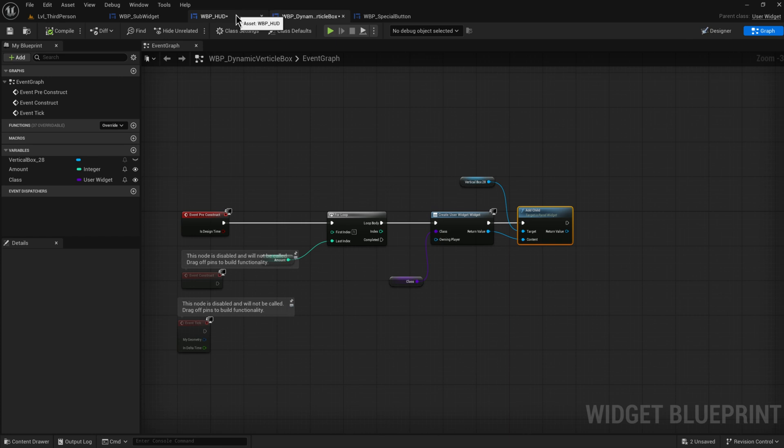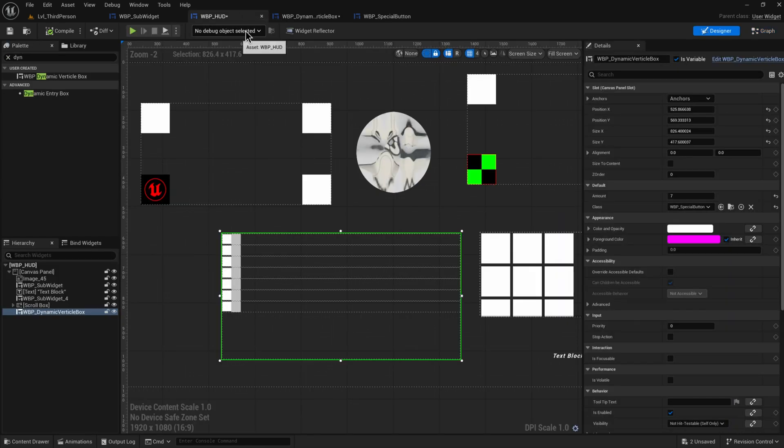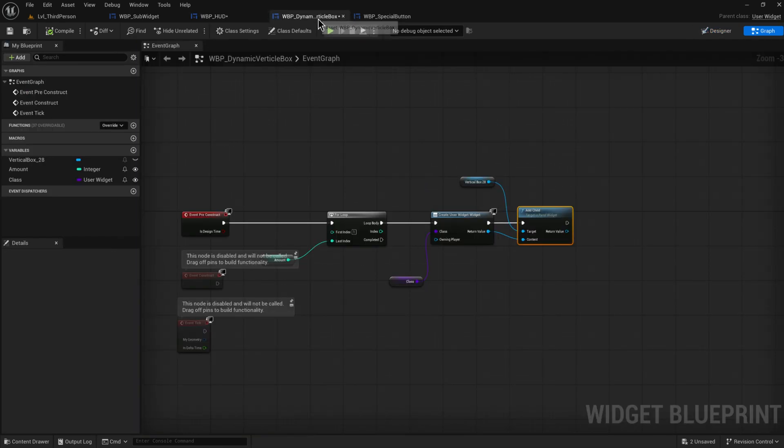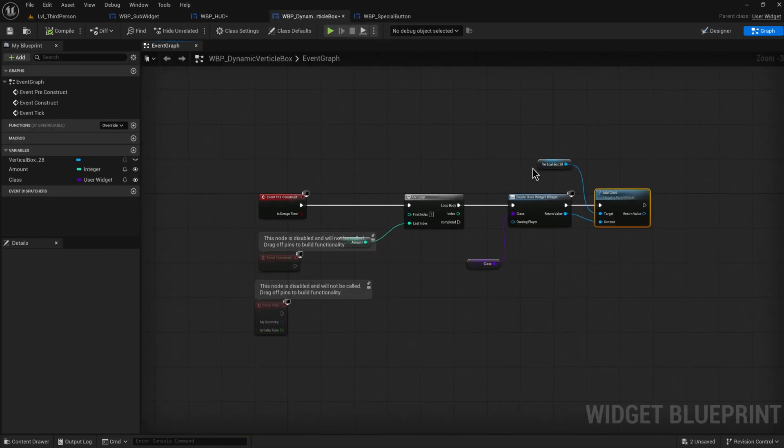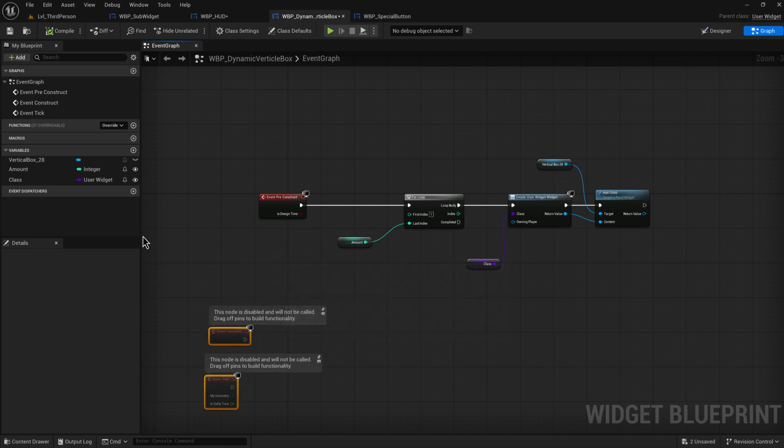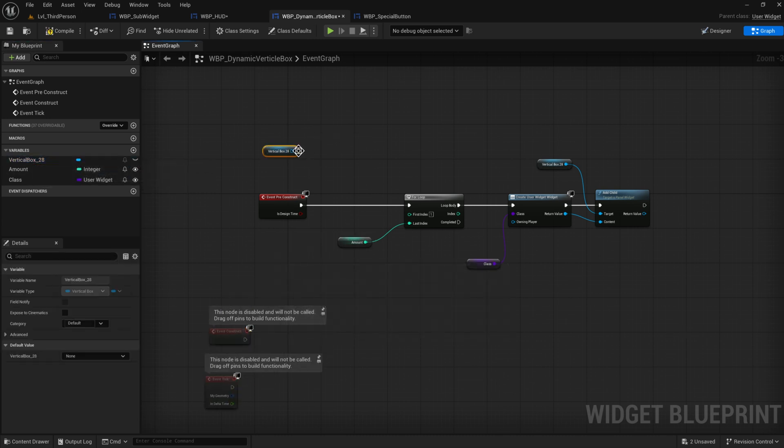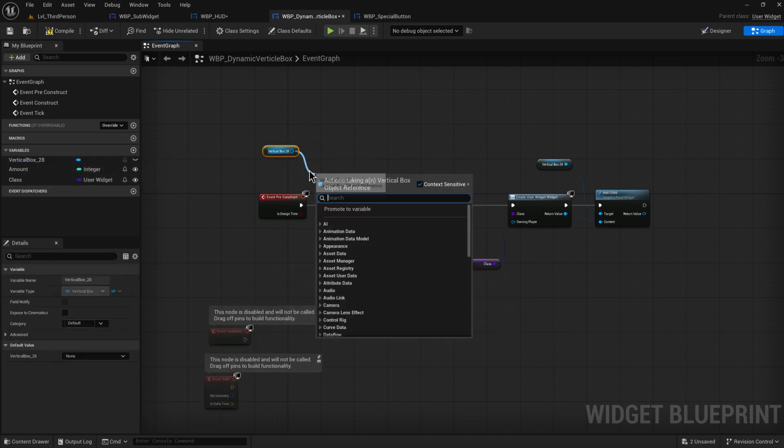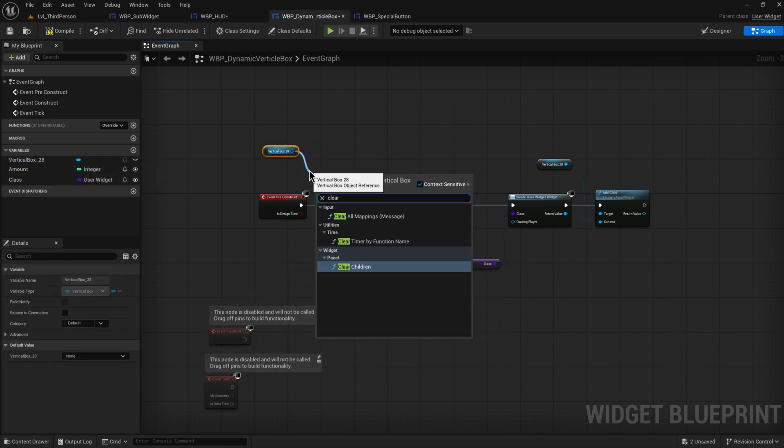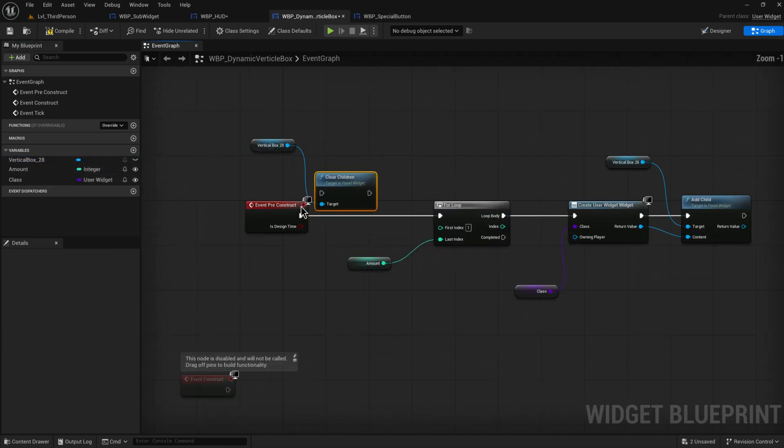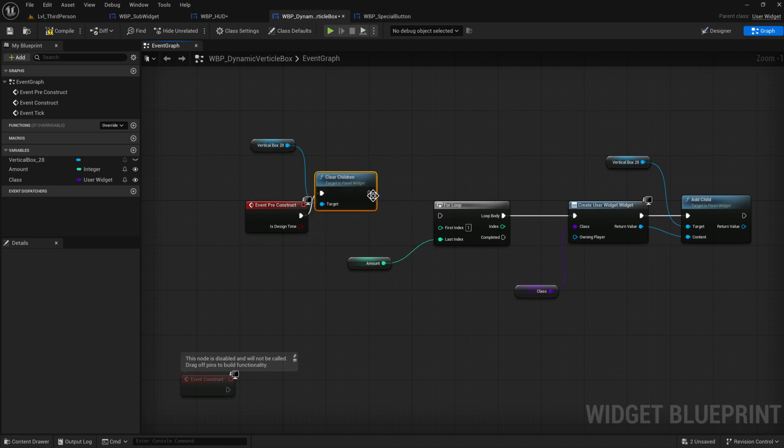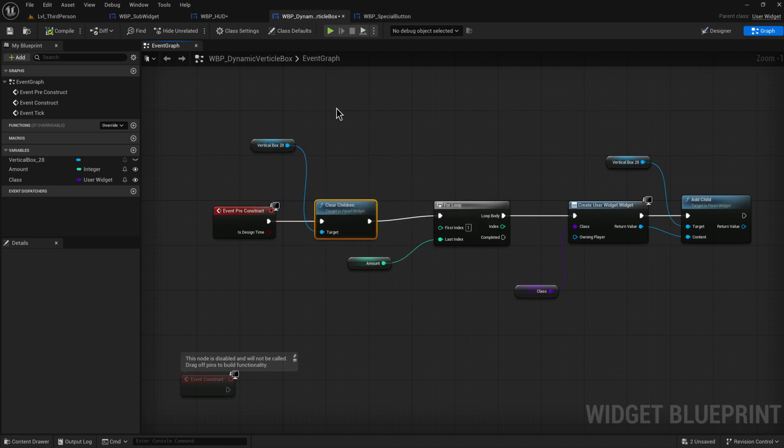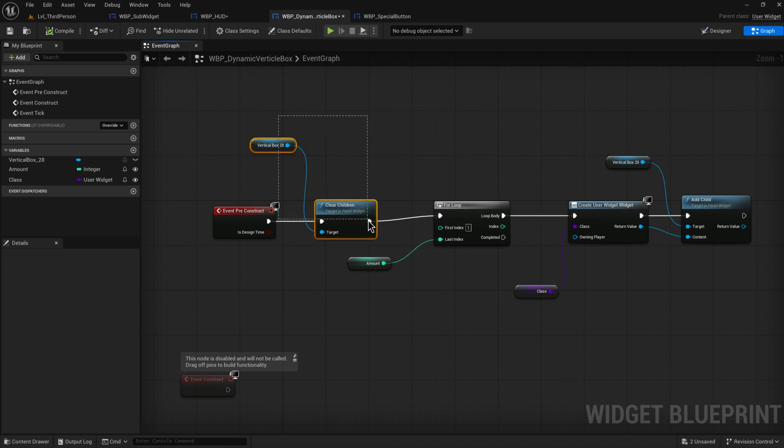What you can do instead is in our dynamic vertical box, at the start here just very simply get our vertical box and clear children. That way it will just regenerate new widgets every single time. Now if these are widgets that you want to manually set values into and that kind of stuff, obviously that's not going to work so well because it's going to be clearing and resetting them.